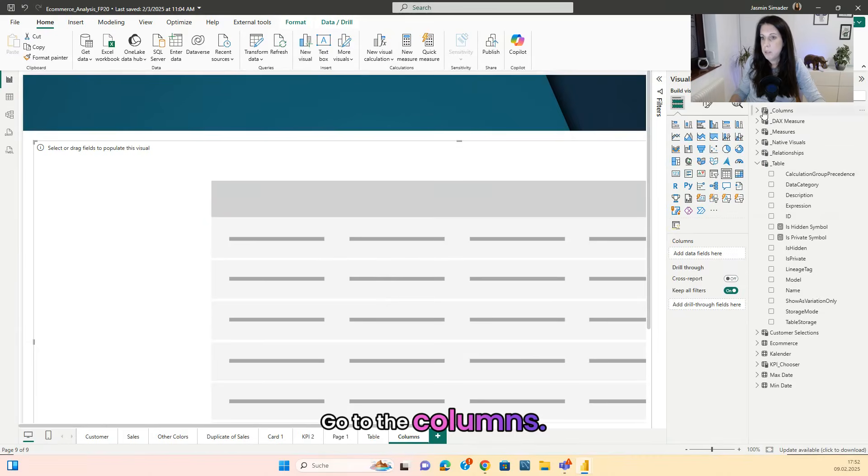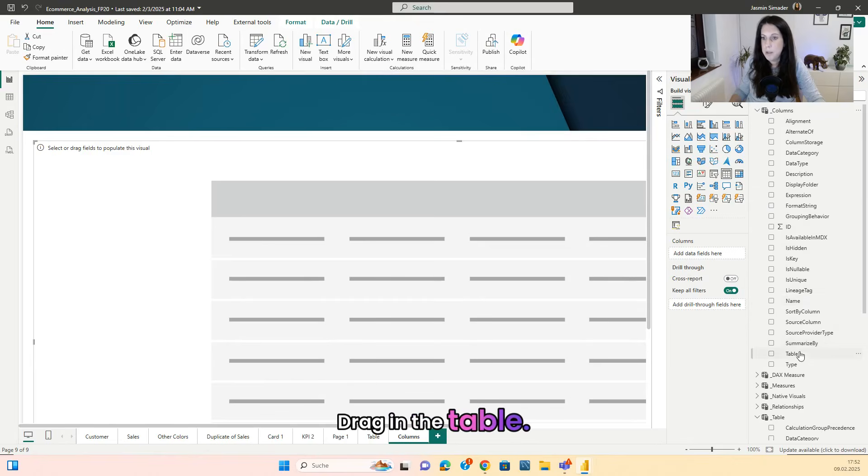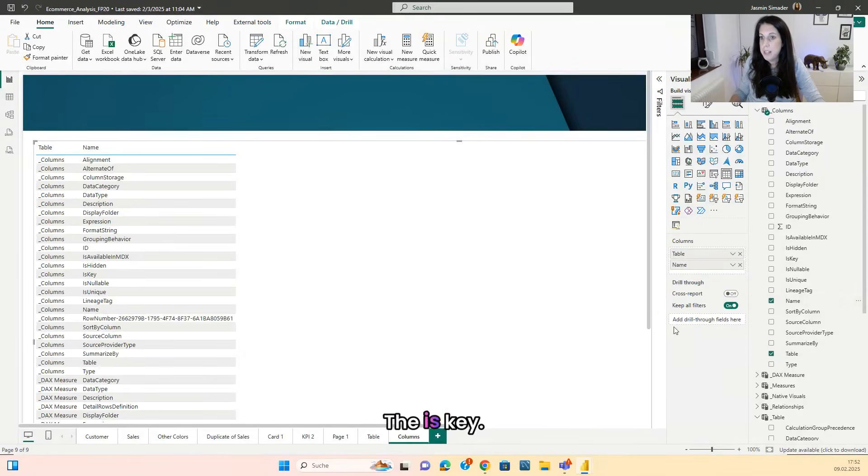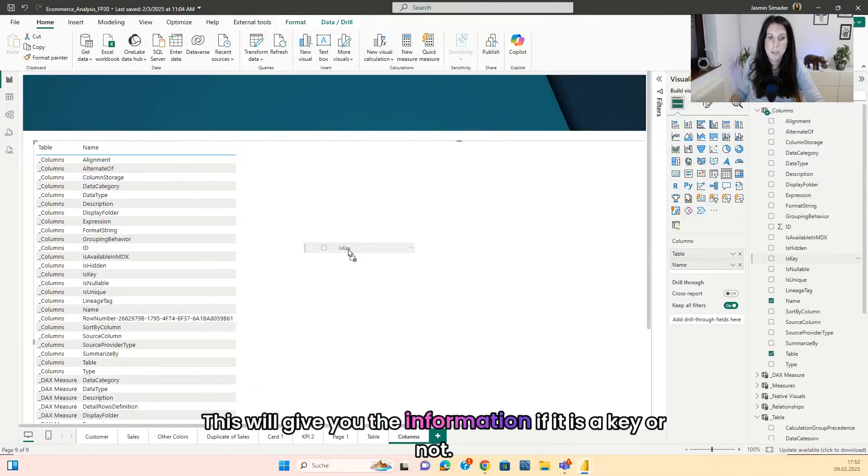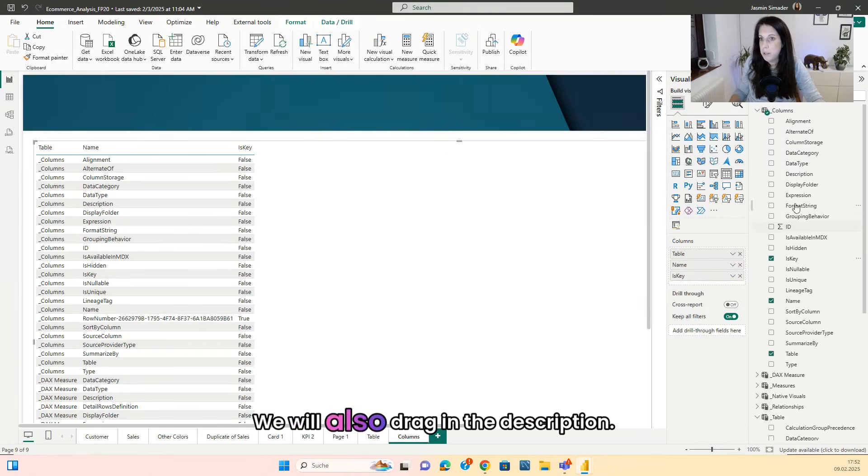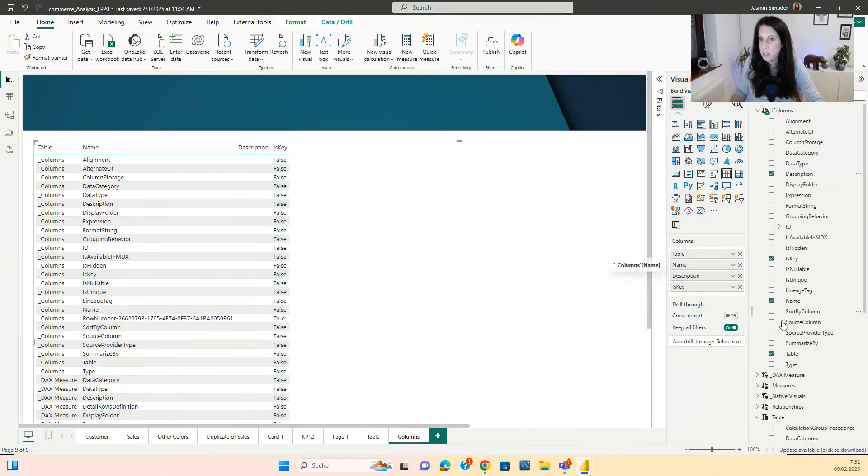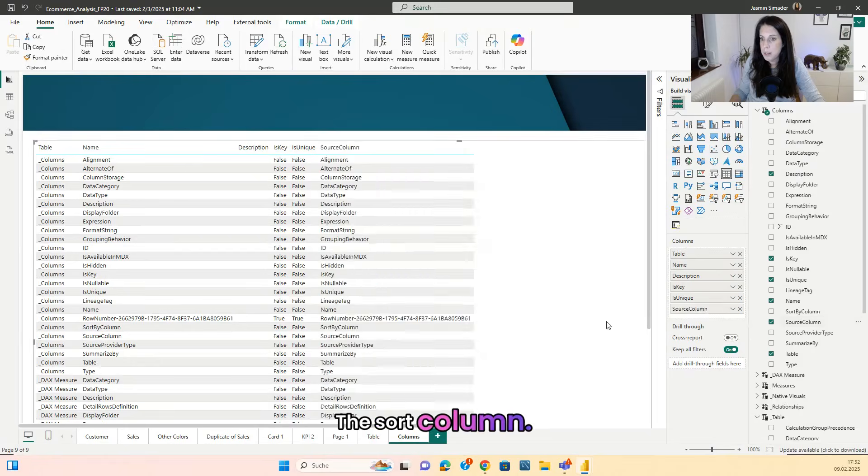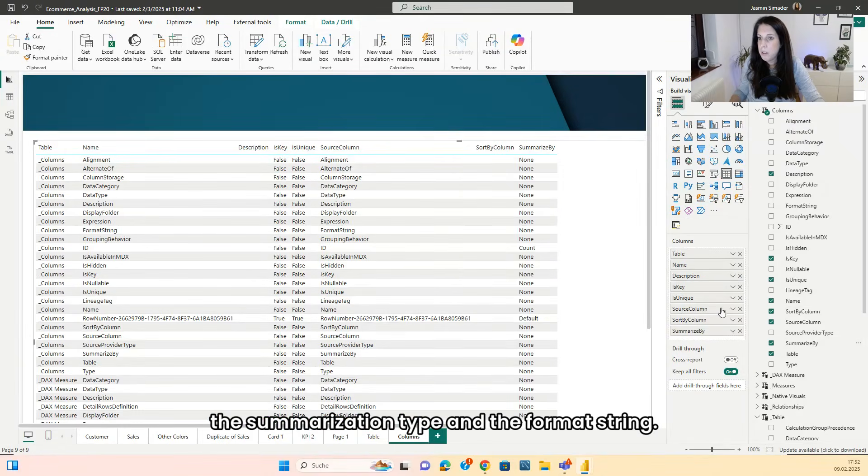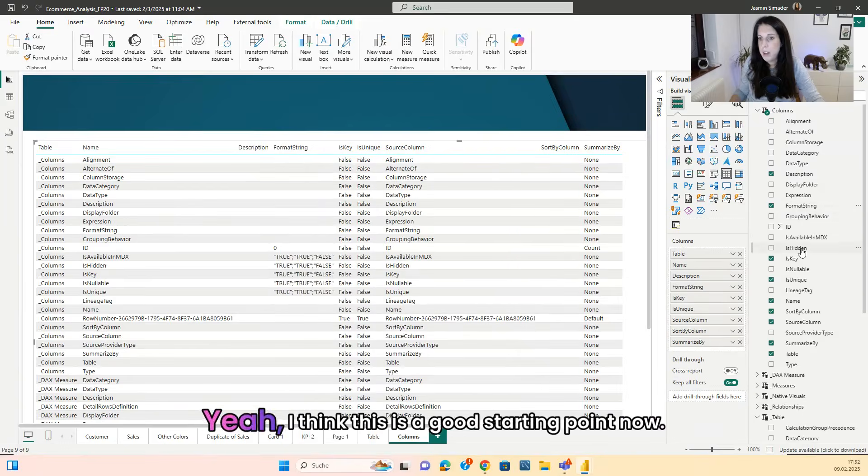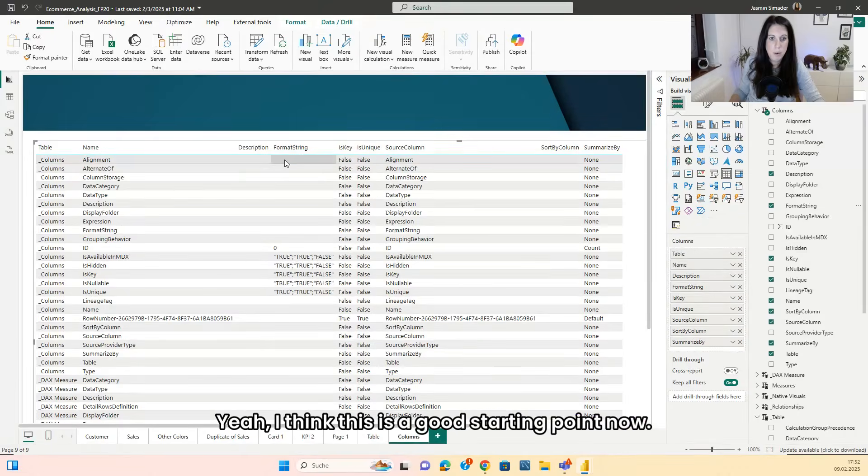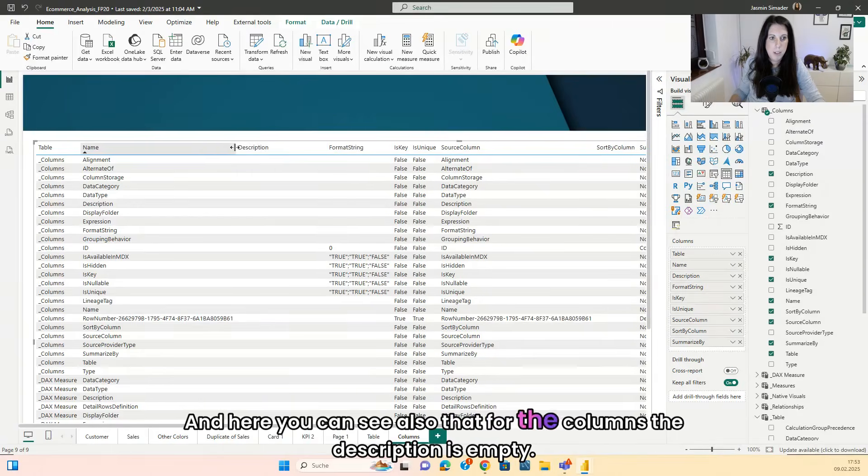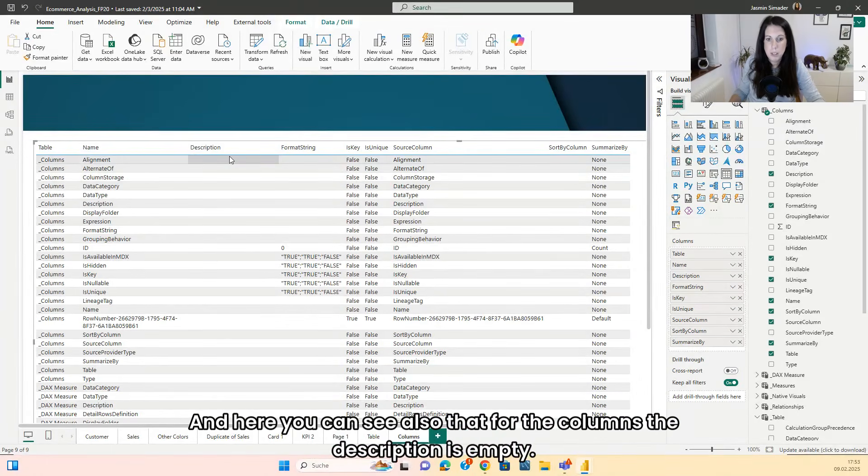So we remove this, go to the columns, drag in the table, the name of the columns, the is key. This will give you the information if it is a key or not. We will also drag in the description, the is unique, the source column, the sort column, the summarization type and the format string. I think this is a good starting point now. And here you can see also that for the columns, the description is empty.